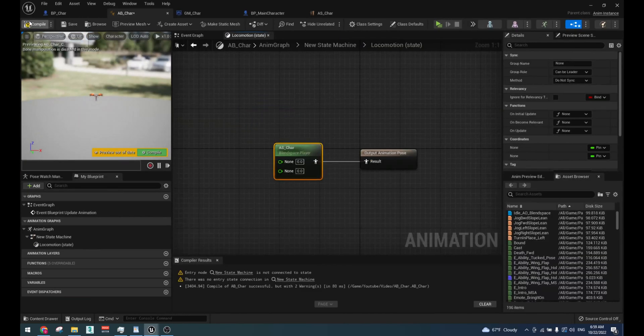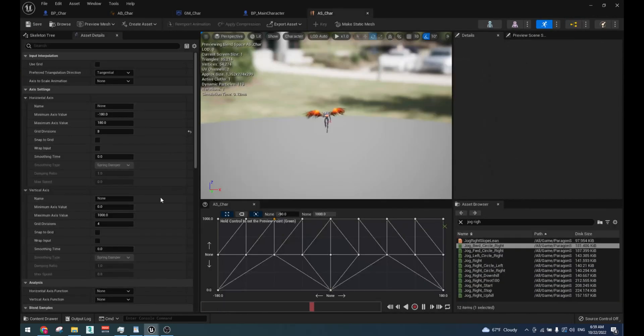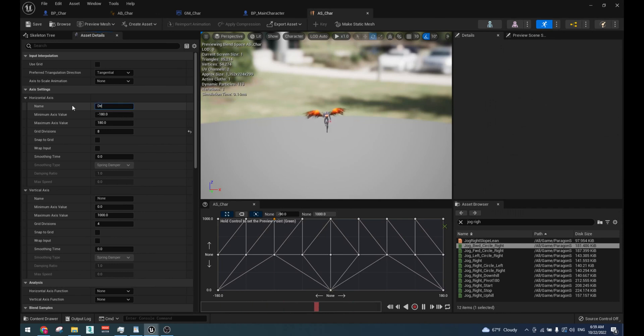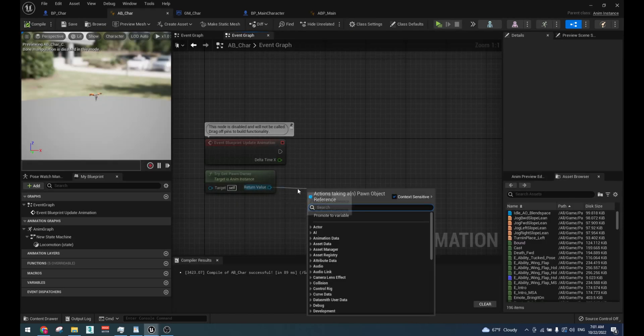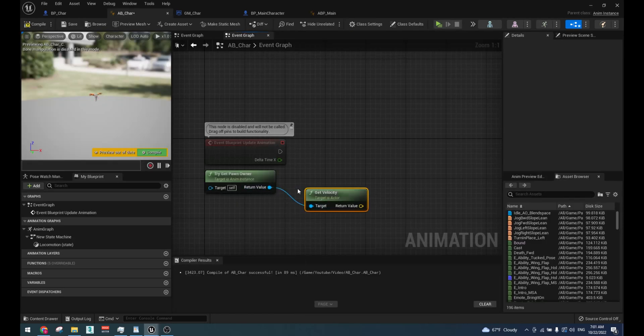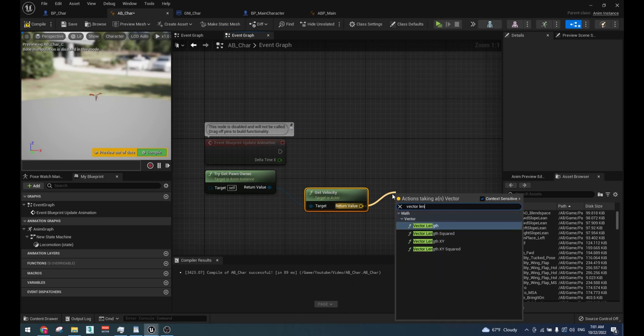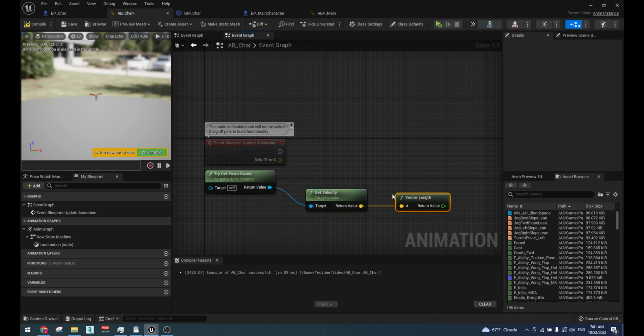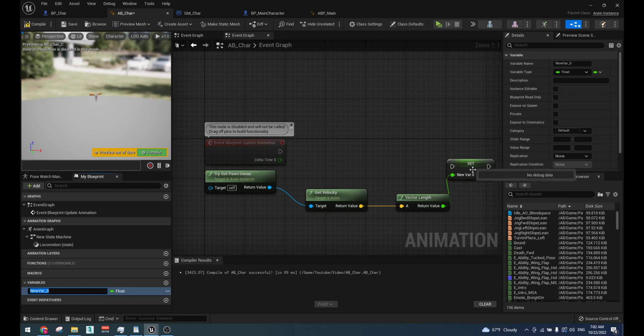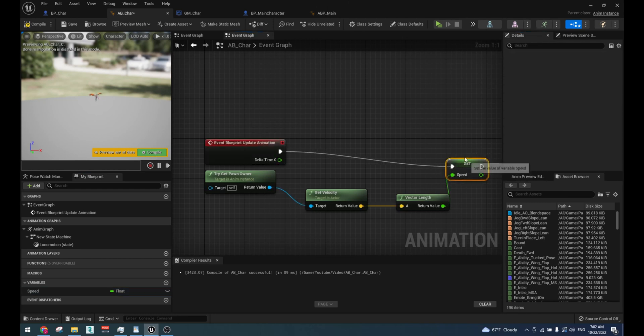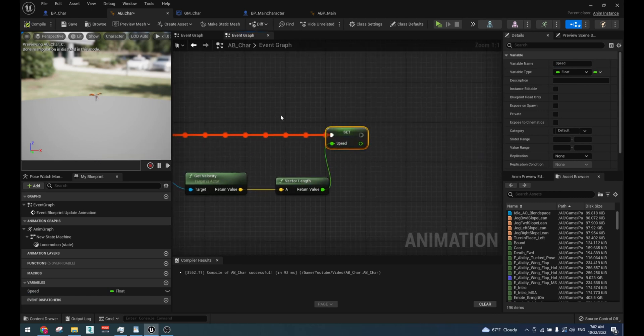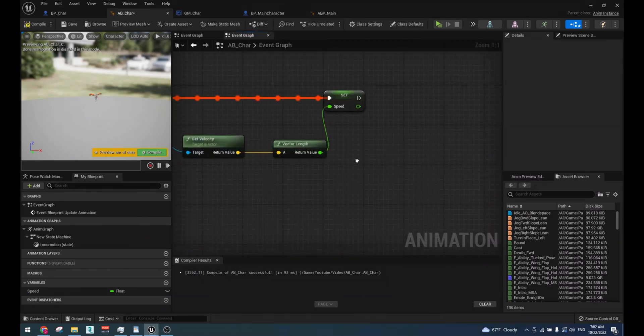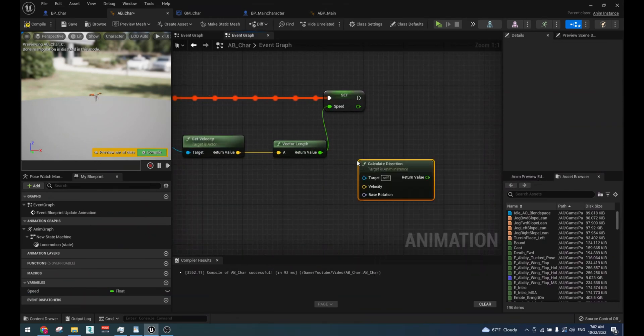In the blend space, change the name of horizontal axis to direction and vertical axis to speed. To drive the animation in your blend space, we will need to create a functionality in the animation blueprint by getting the velocity and direction of our character and storing them into variables, which will later drive our animation.